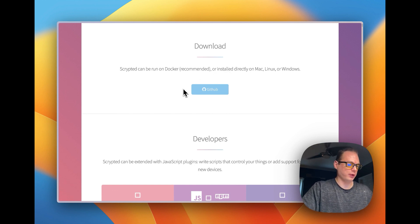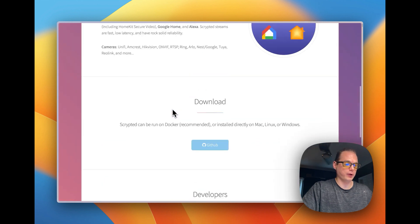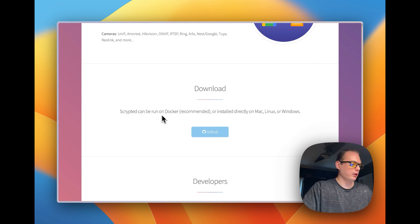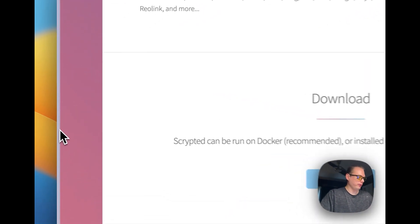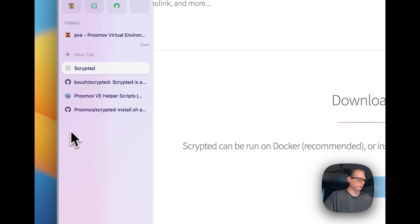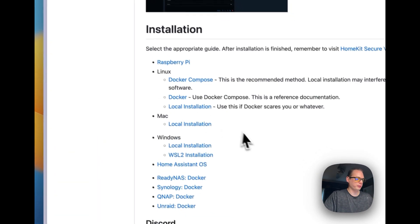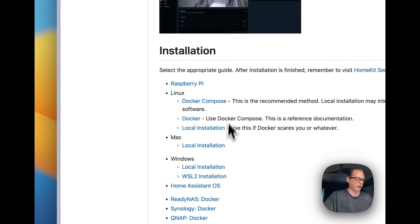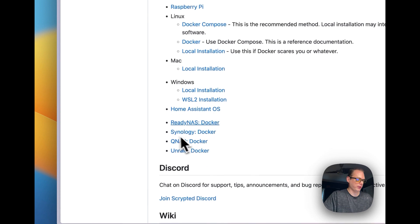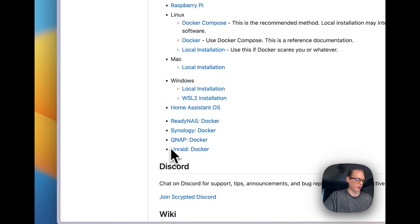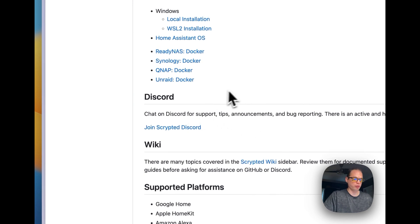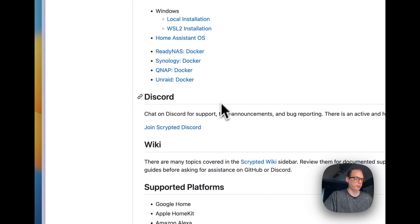You can also install Scrypted with Home Assistant as an add-on, and I'll link that video in the description too. Over on the Scrypted GitHub you can see the installation methods: Raspberry Pi, Docker Compose, Mac, Home Assistant OS, ReadyNAS, Synology, QNAP, and Unraid. It also has a community Discord you can join if you need any help.